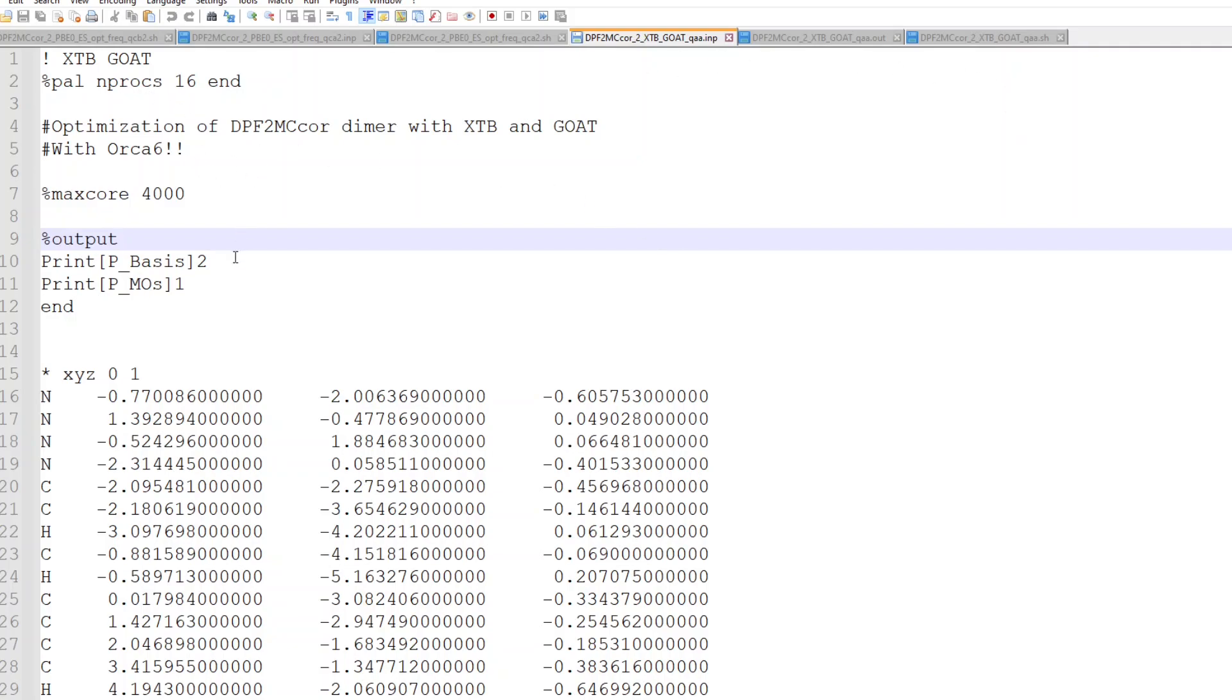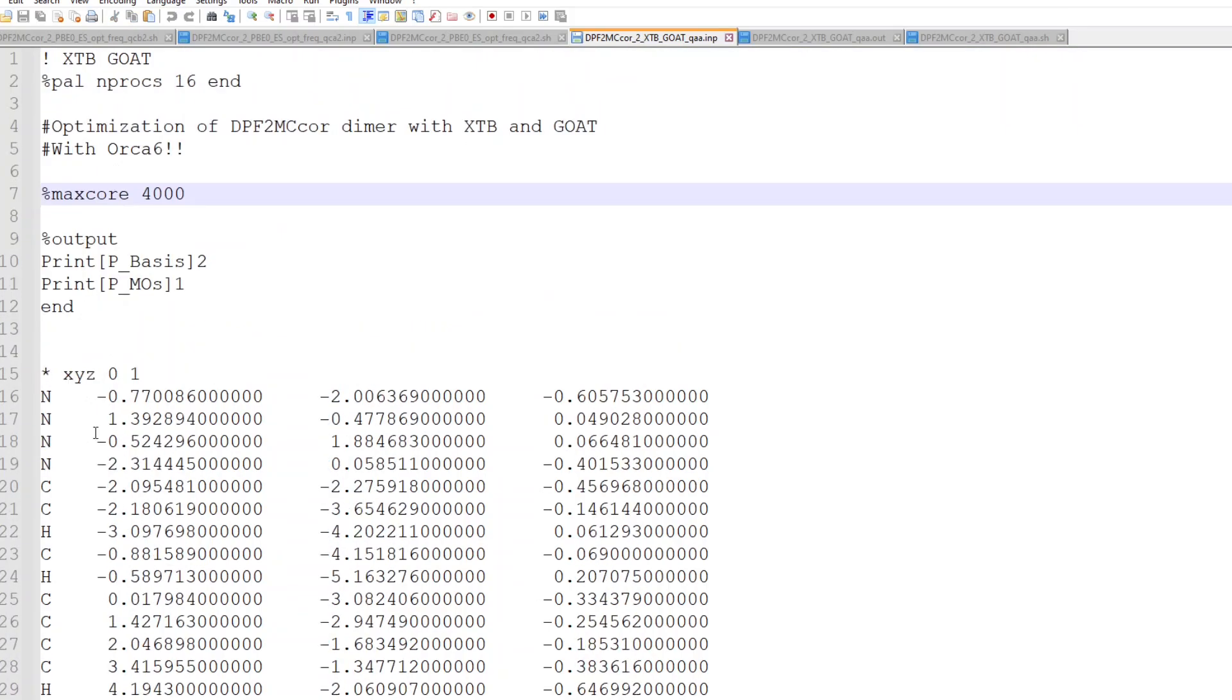So this is a very simple input file. I just put XTB, that will be the model using Grimes XTB program as an external optimizer, and the GOAT algorithm. So here are only the coordinates, and I also have the orbitals just in case.